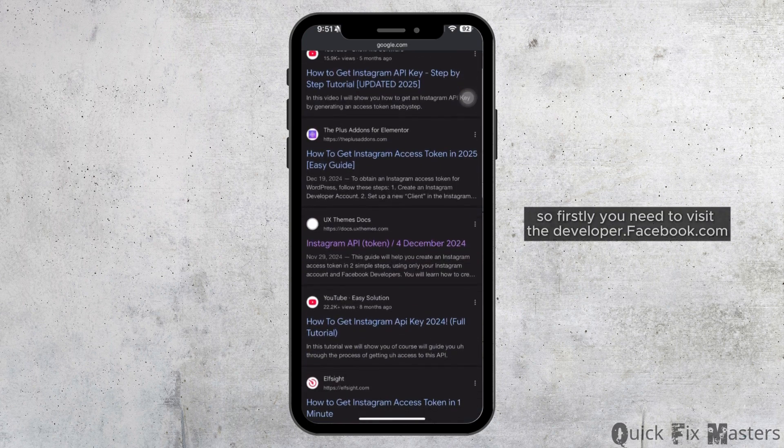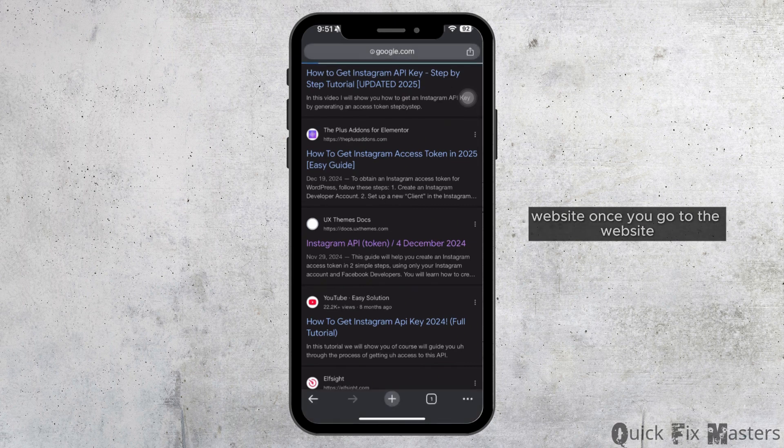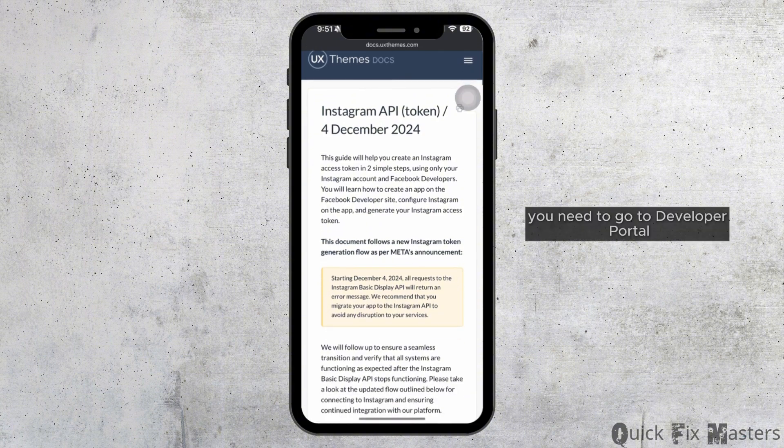So firstly, you need to visit the developer.facebook.com website. Once you go to the website, you need to go to Developer Portal.